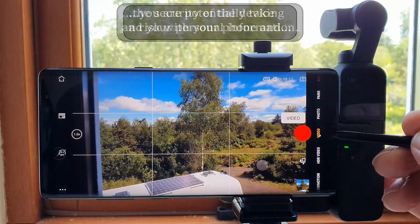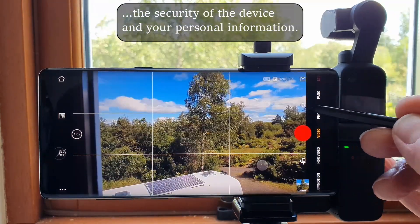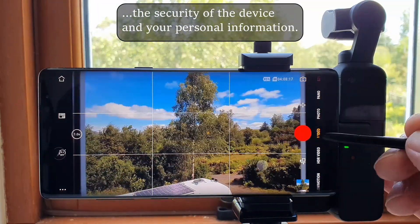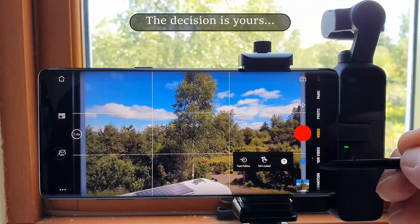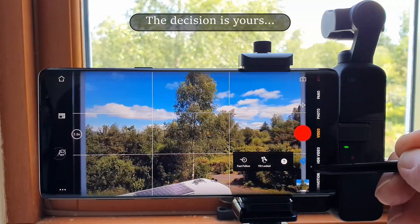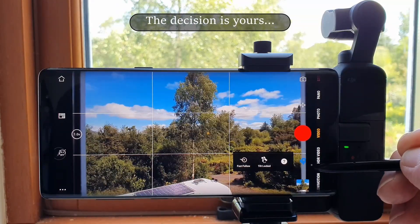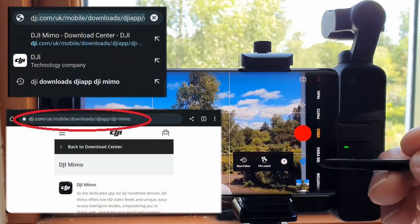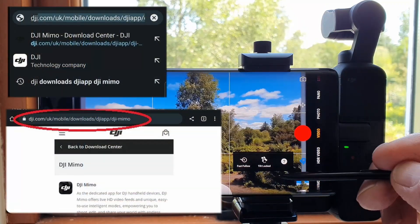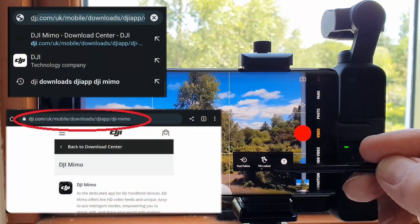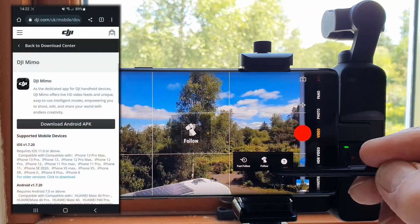The first job is to uninstall all previous versions of the MIMO app. Then I went to the MIMO download page of the DJI website and downloaded the Android APK.